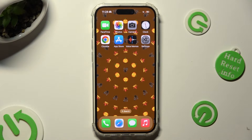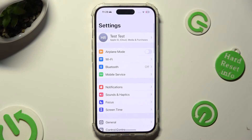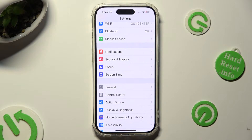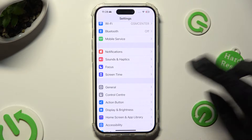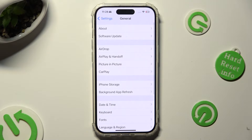Begin by opening the device's Settings. Following that, scroll down just a bit to access General, then click on Keyboard.